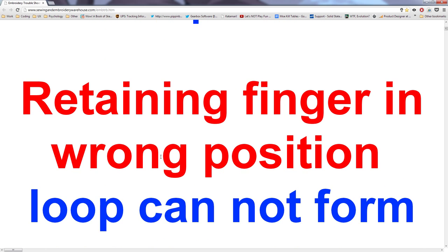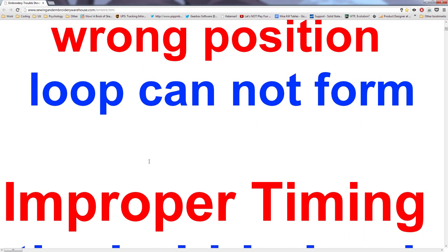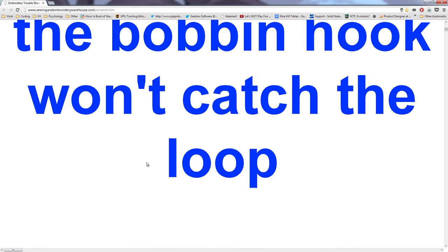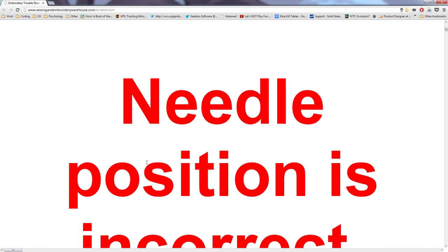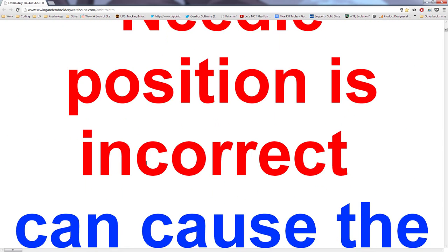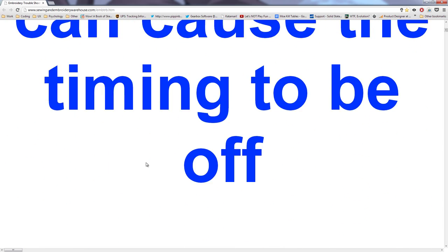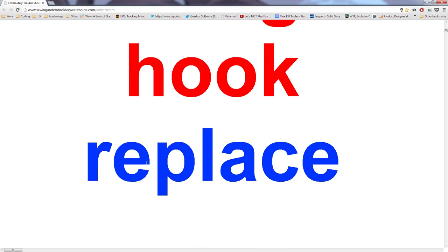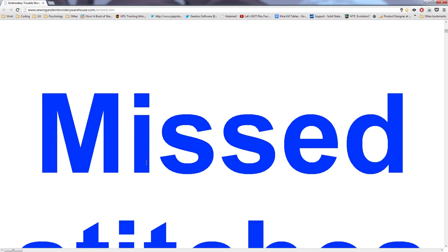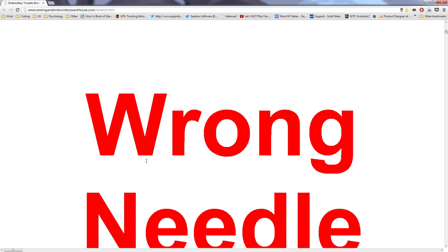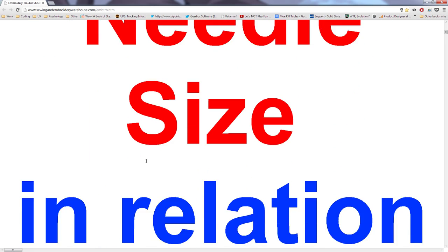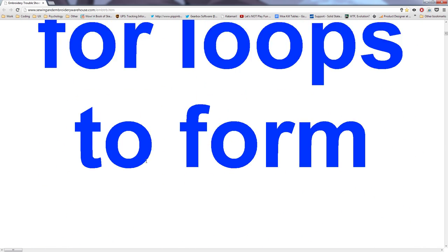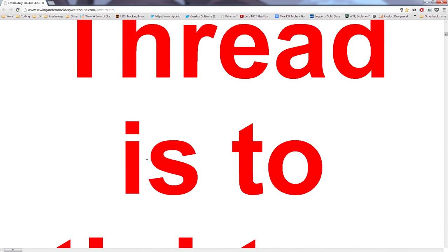Retaining finger in wrong position, improper timing, needle positions incorrect, damaged hook, causes wrong needle size, oh god.